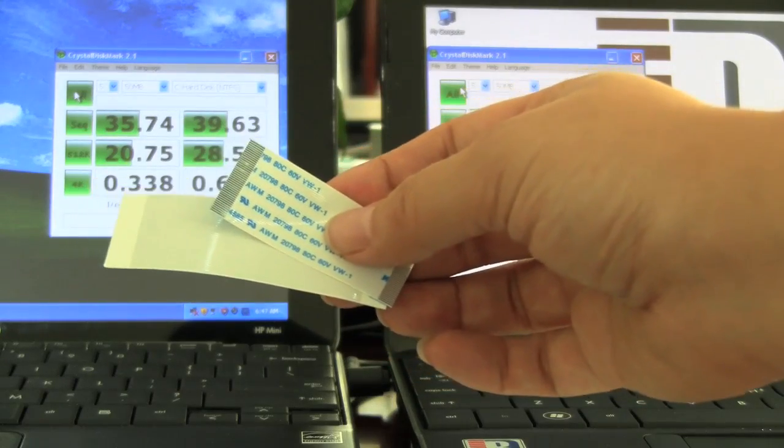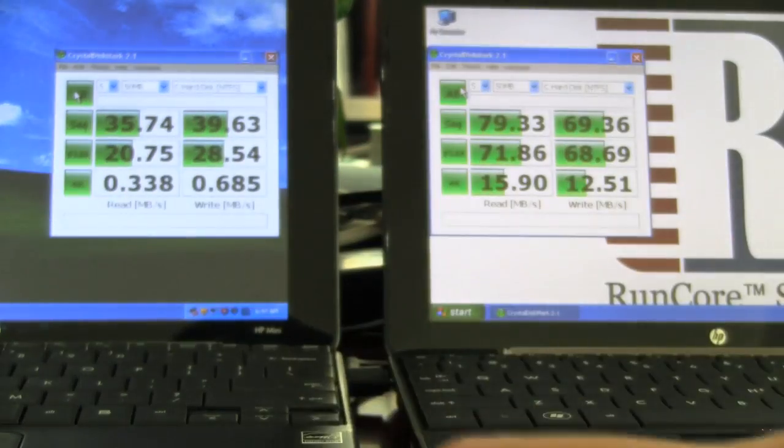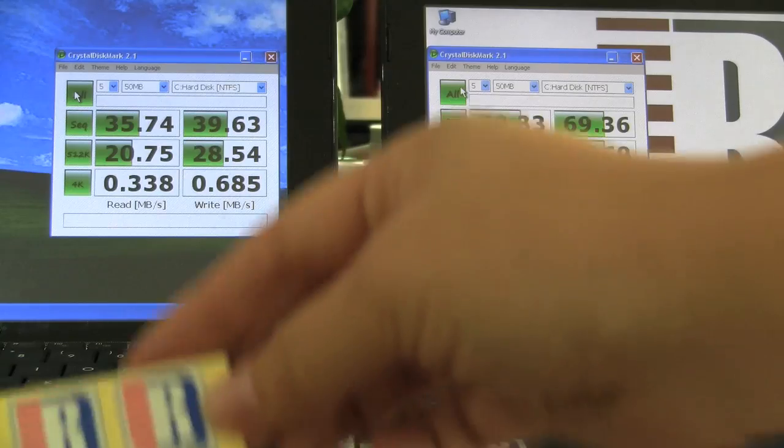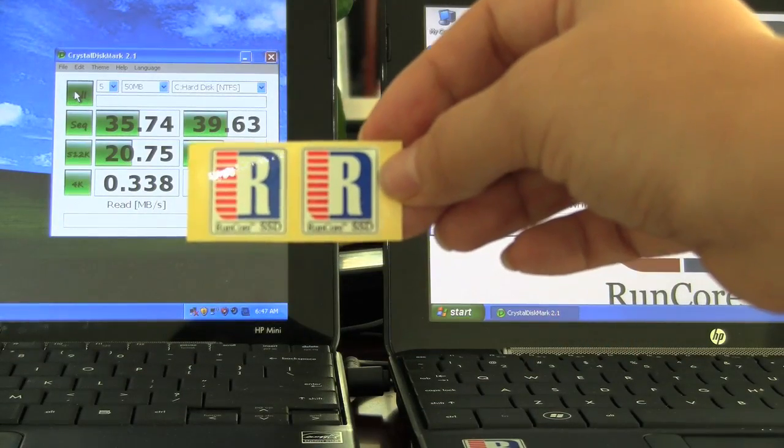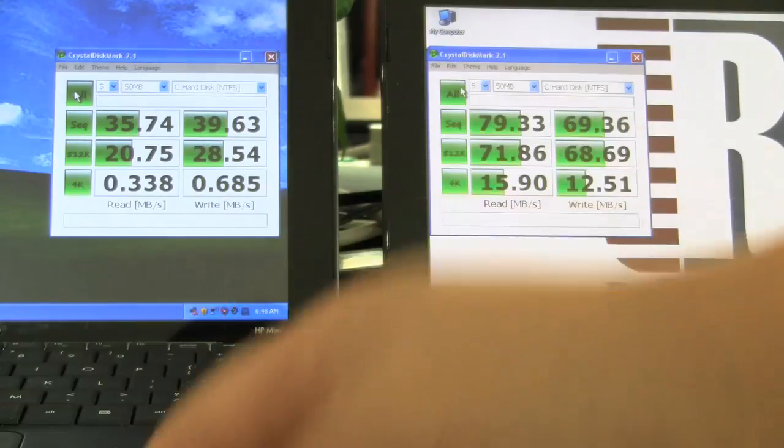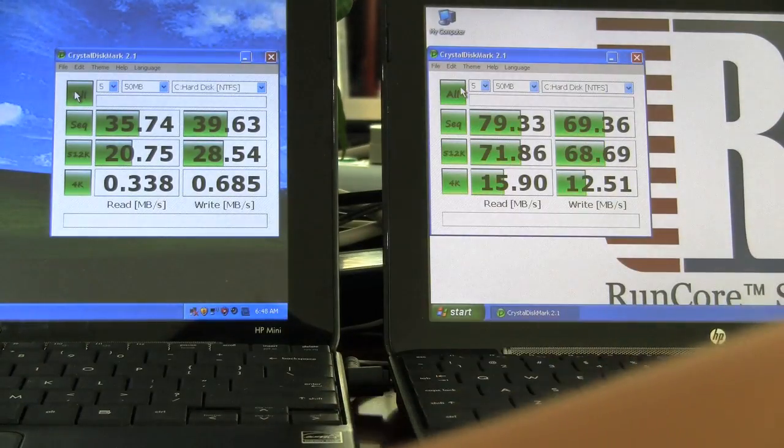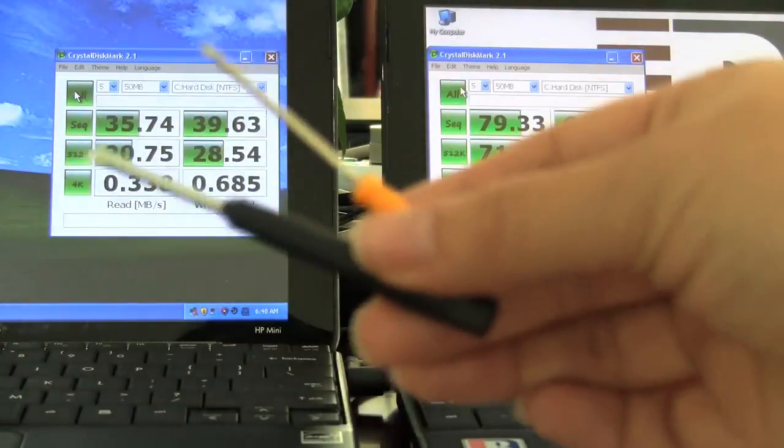Now we all want everyone to know that we are using RunCore on our devices, so you get these RunCore stickers as well. And the piece de resistance for me would have to be these tools.